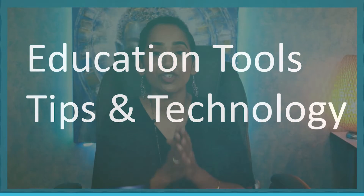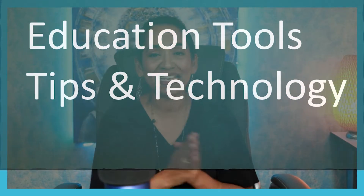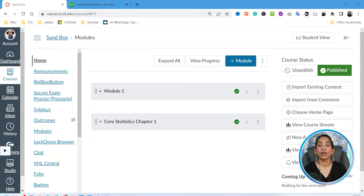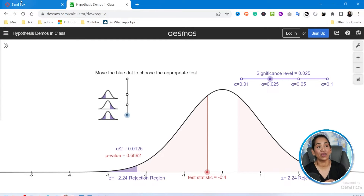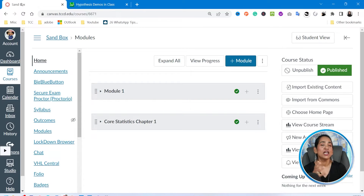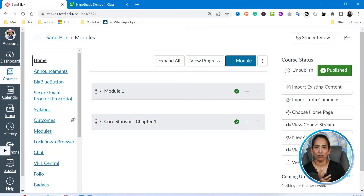My name is Bhavani Kuala. Welcome back to my channel. If you're new here, this channel is all about educational tools, tips, and technology, so please make sure you subscribe. Here I am on my Canvas page. My goal is to add this Hypothesis Desmos Calculator into my navigation pane, so my students are not looking for it inside the modules or pages.